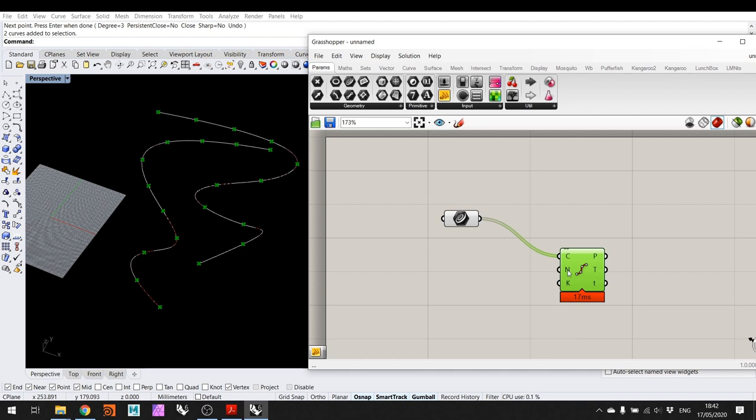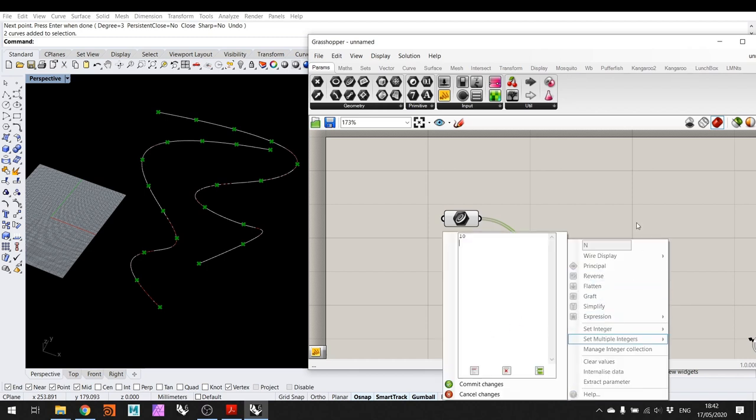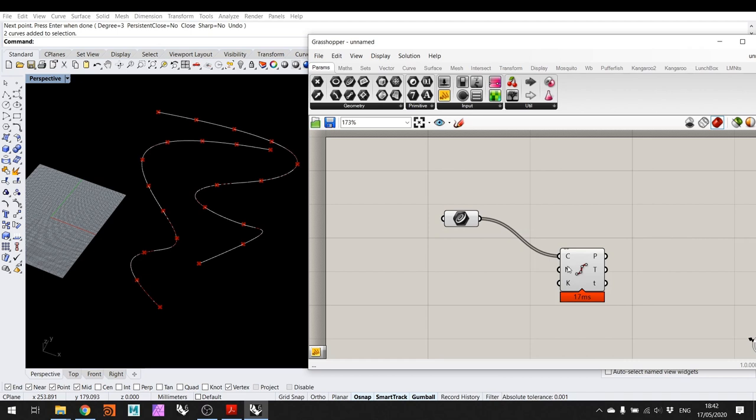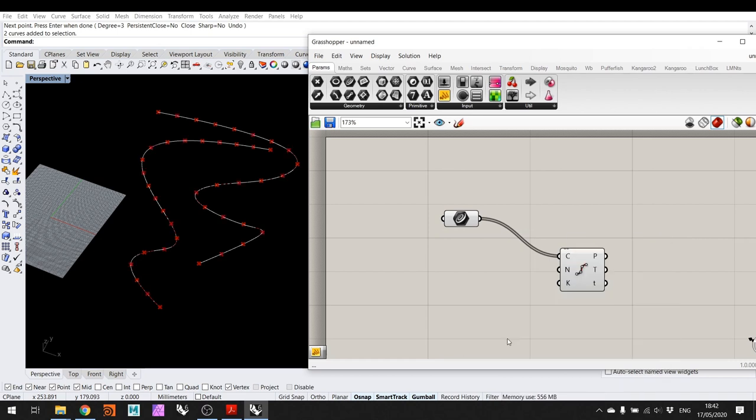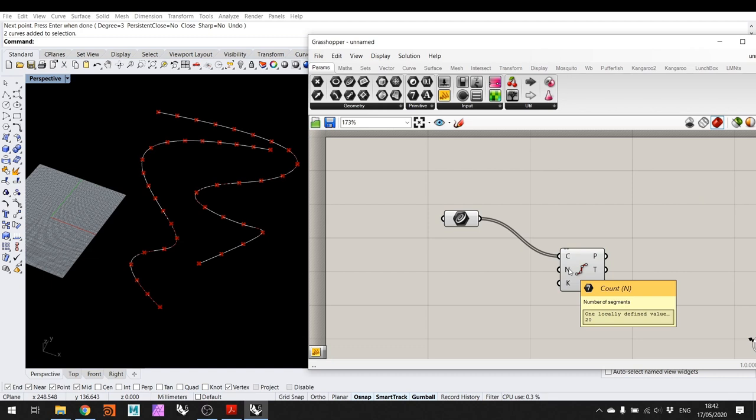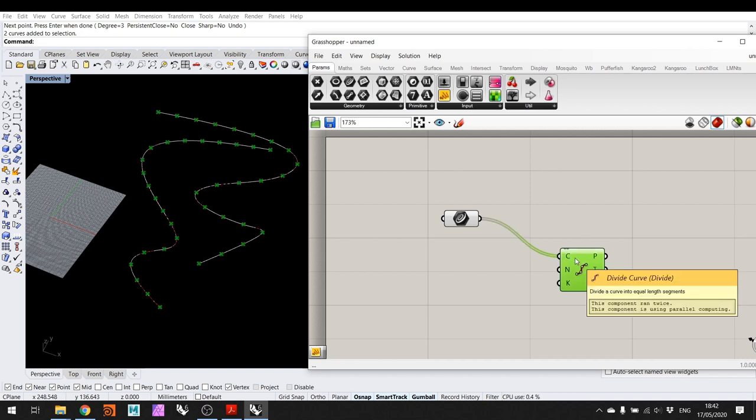If I want to change the number here, set integer to 20, then the number of points changes. This is one of the famous parameters in computational design which are driving the operations that follow. I connected the two components by dragging from the output of curve to the input of divide curve. Now they're connected, and this is how it works. I won't go into all the details now. We're going to see many of these things throughout the workshop.